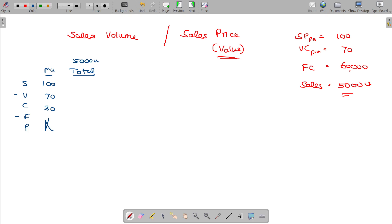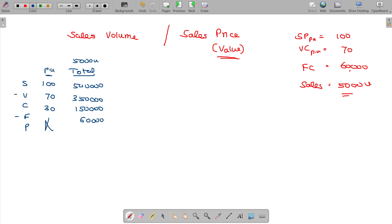Per unit: 100 rupees × 5,000 units = 5,00,000. Variable cost is 3,50,000. Contribution is 1,50,000. Fixed cost is 60,000 and your profit is 90,000.